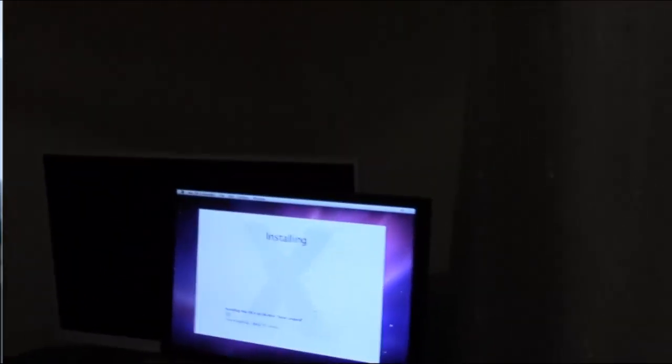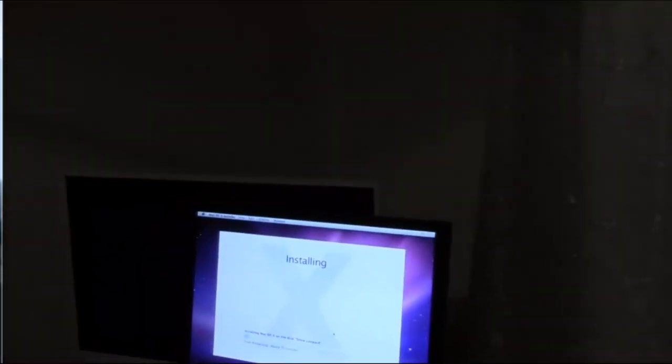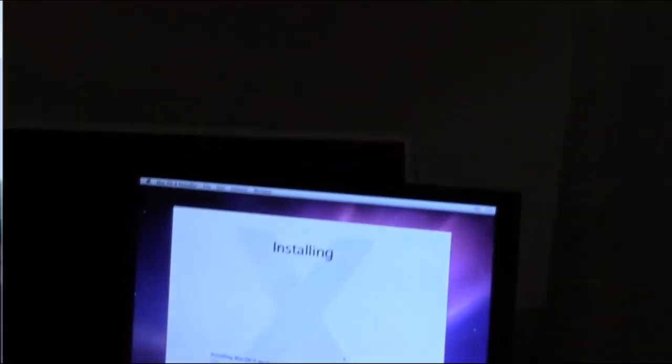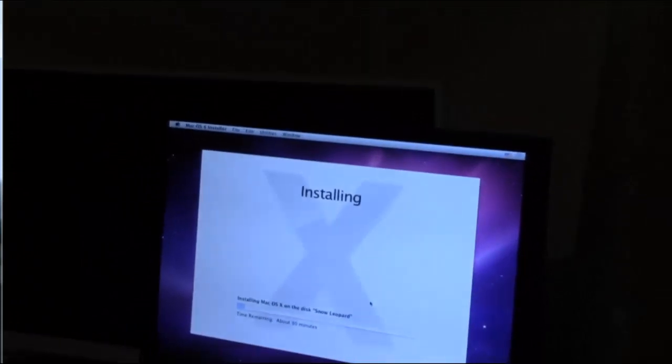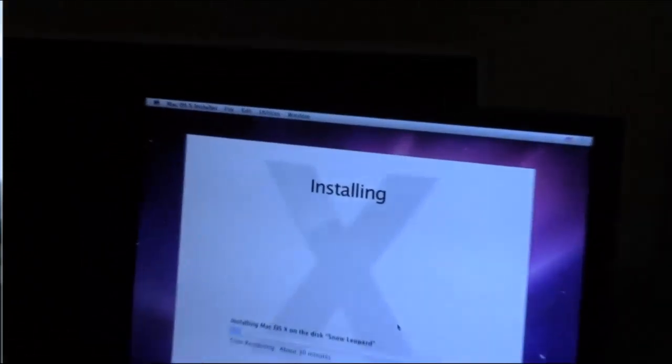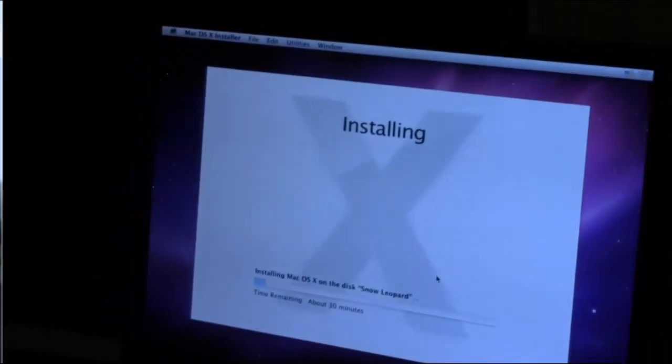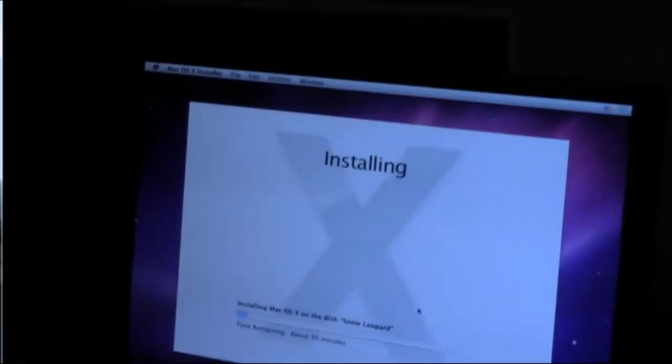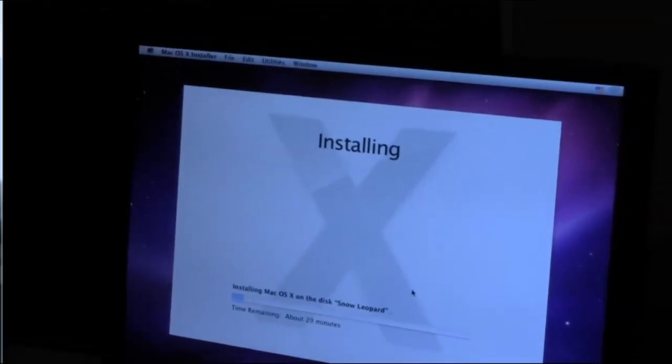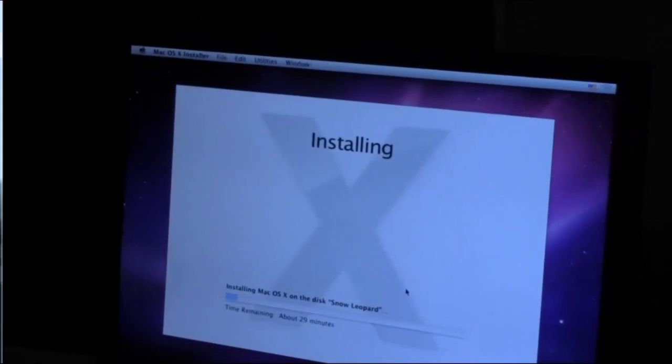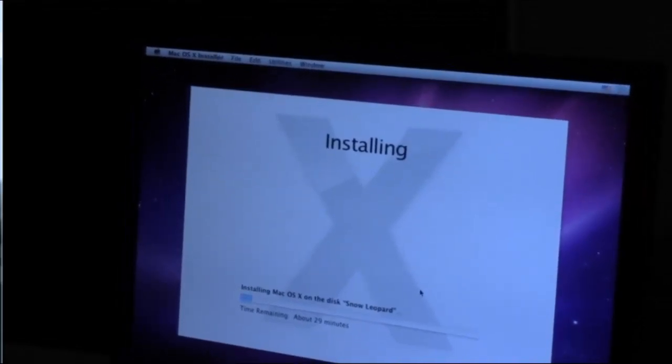But anyway, it's installing now. I might be able to zoom in on the screen a bit too. As you can see, everything's going well so far.